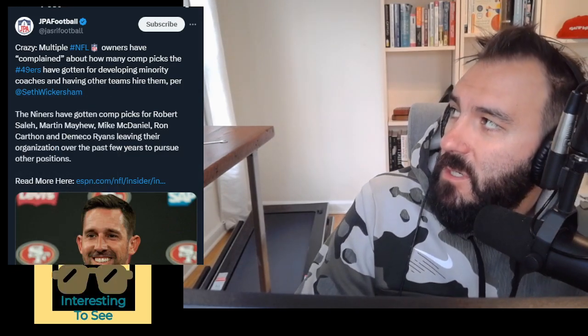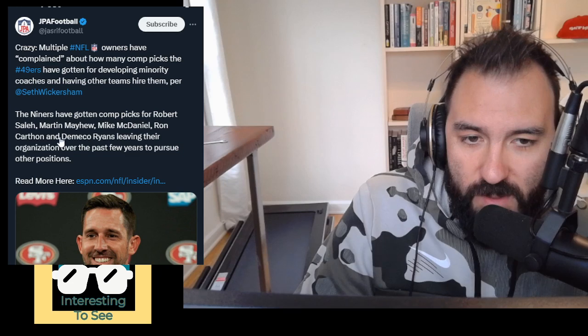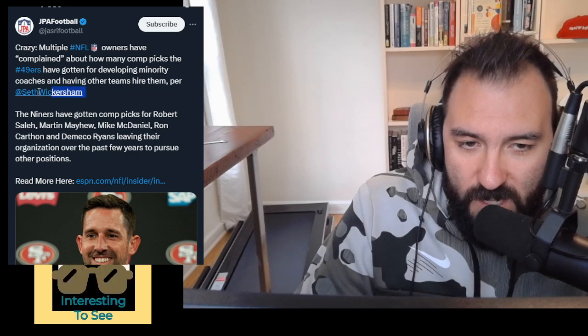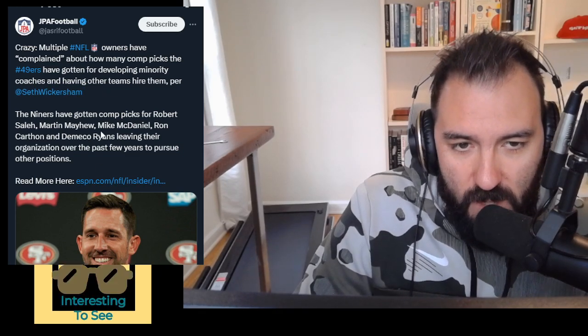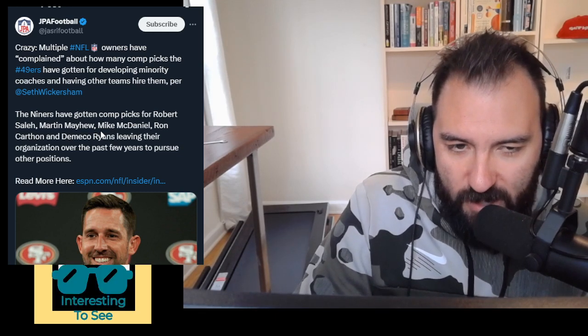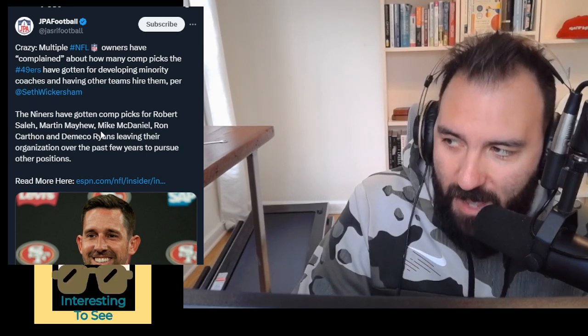So, uncomfortable conversations are en route. Speaking of uncomfortable conversations, multiple NFL owners, this is according to a rumor thing, but it's from Seth Wickersham. This is a rumor account, JPA football, but that is from Seth Wickersham, allegedly. And here's a story from ESPN. Multiple owners have complained about how many compensatory draft picks the Niners have gotten from developing minority coaches and GMs.